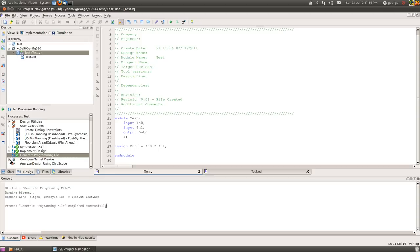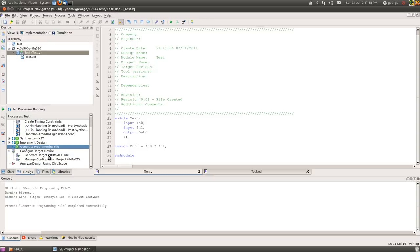We're then able to run that and it should hopefully generate us our file test.bit. Okay, so it's generated successfully here.